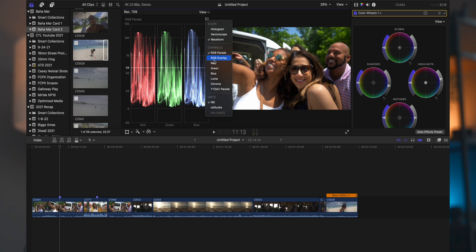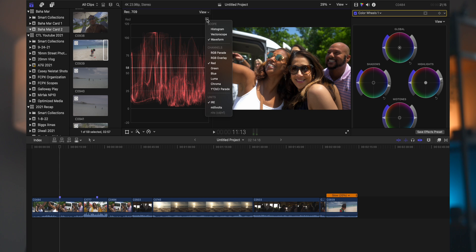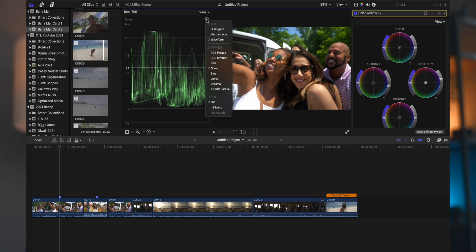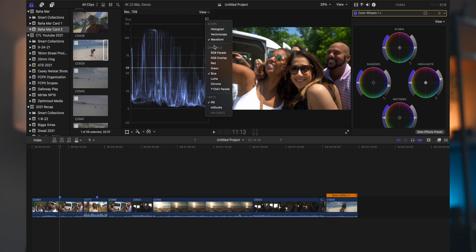Also, if you need to, if the RGB parade looks a little bit too jumbled up, you can look at each channel individually. So that's the red, the green, and the blue.